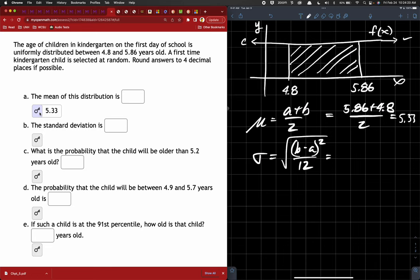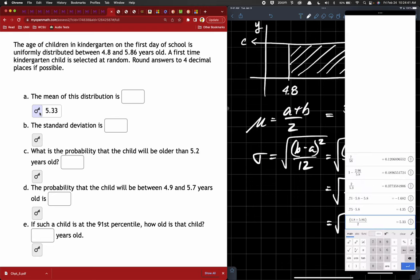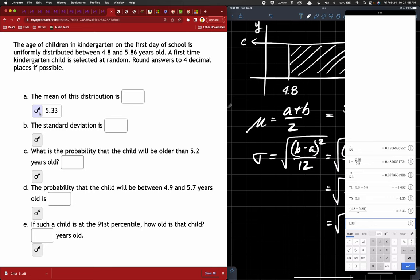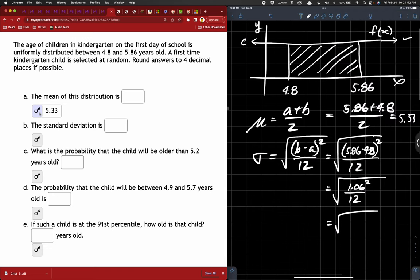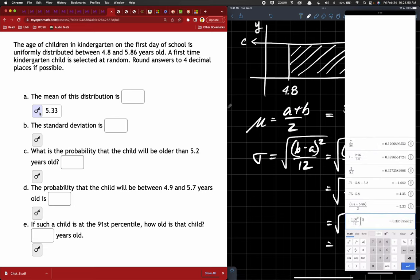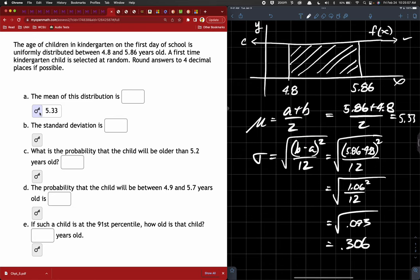We just need to substitute the values in to calculate standard deviation. So this will be 5.86 minus 4.8, square that, divided by 12. That's 1.06 squared over 12. I don't know what that is off the top of my head. 0.093? And then I have to square root that — 0.30599, so 0.306 if I'm rounding it.